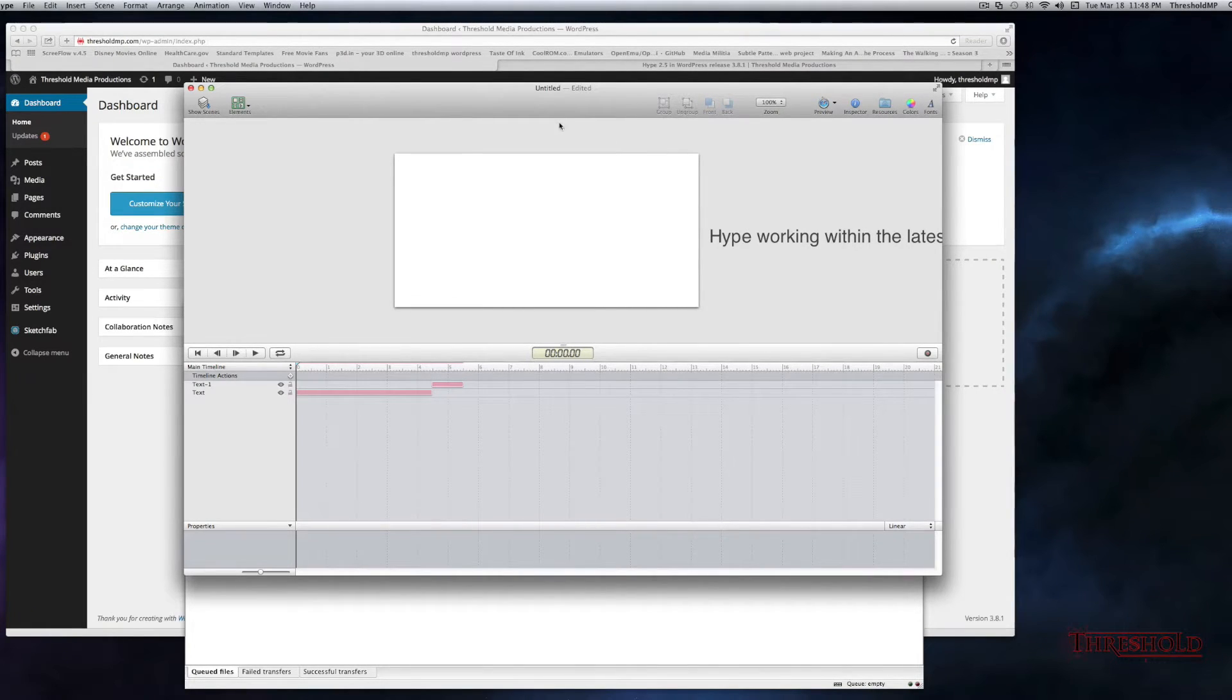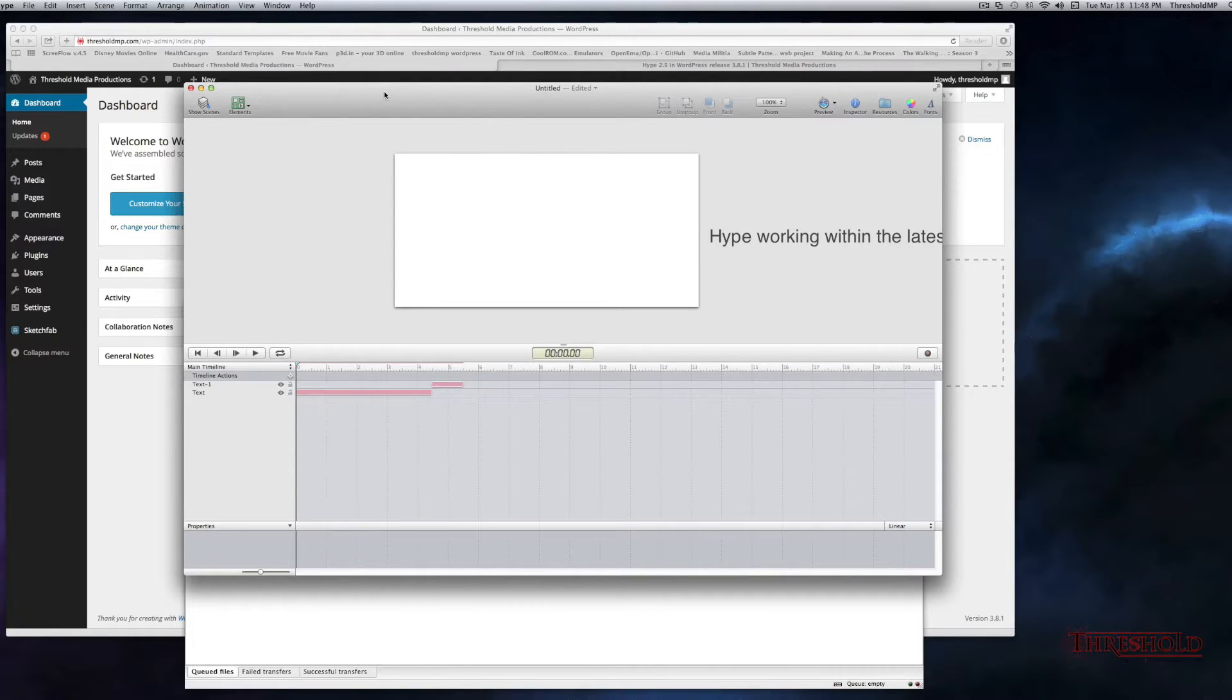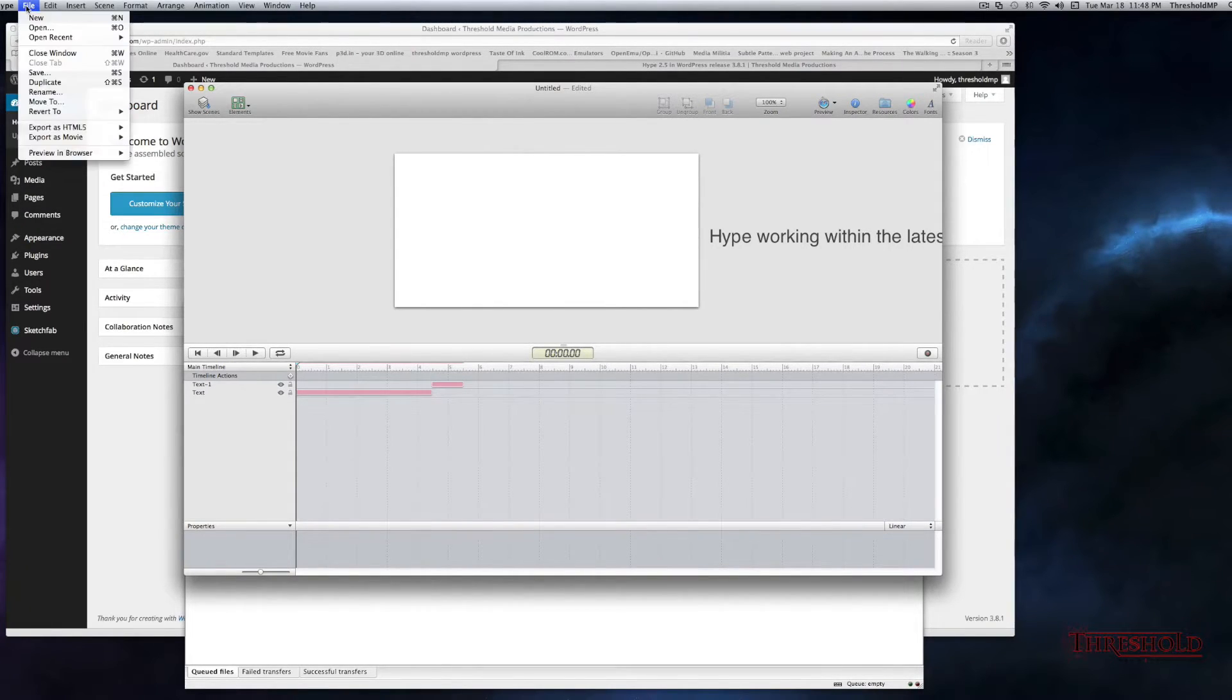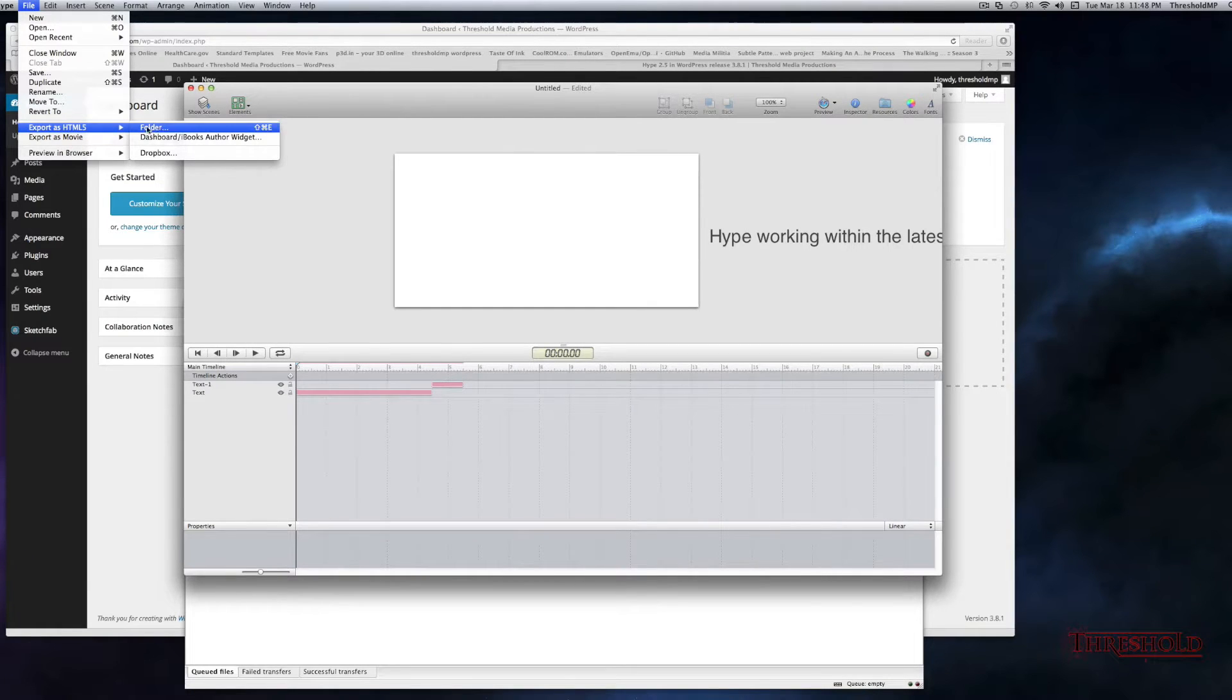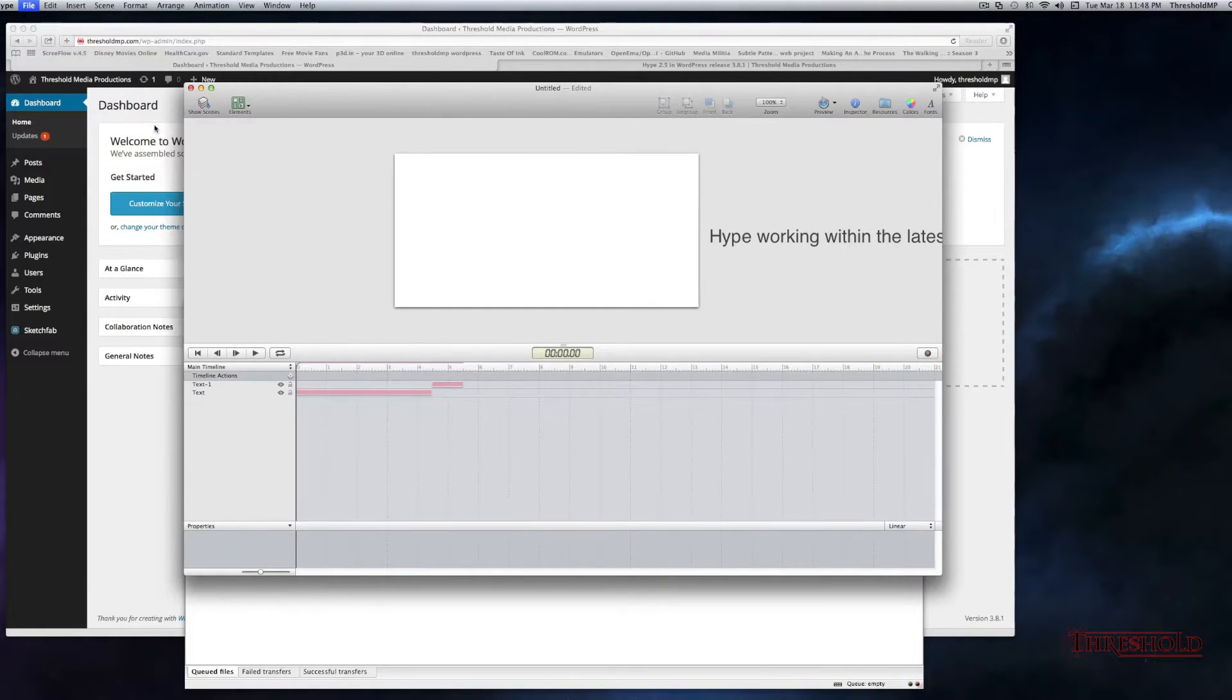As you see here, I have a document ready to be exported for my website. So I'll go to File, Export as HTML5 to Folder.